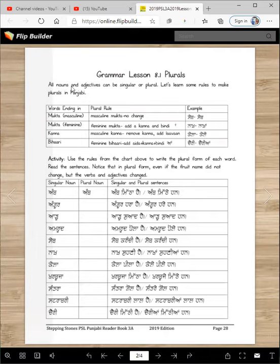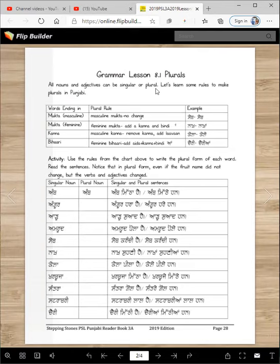All nouns and adjectives can be singular or plural. Now in English, the adjectives are never plural — red is red, yellow is yellow, tall is tall, right? But in Punjabi, adjectives are also plural.